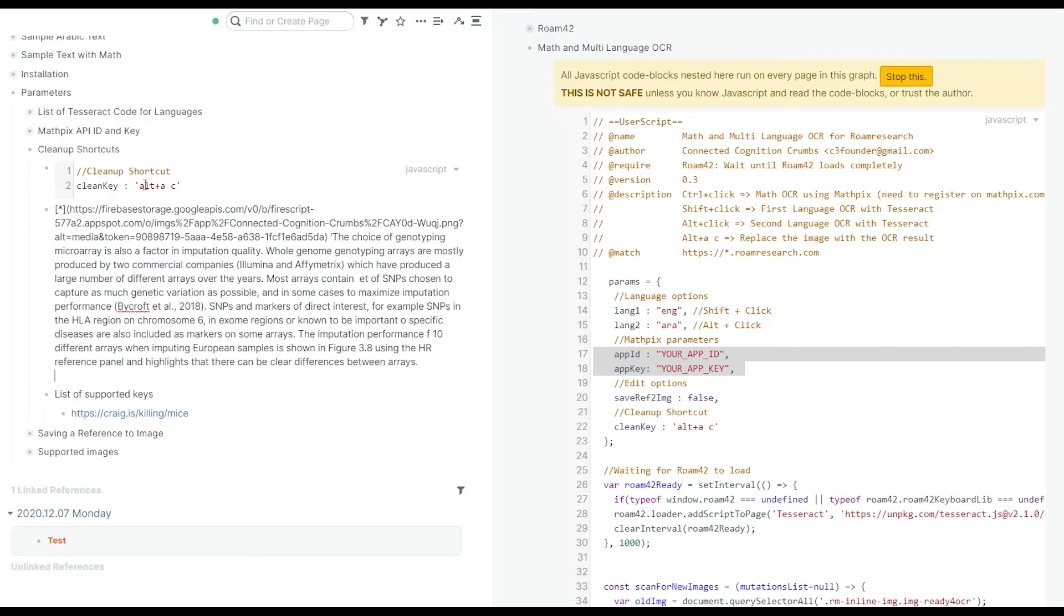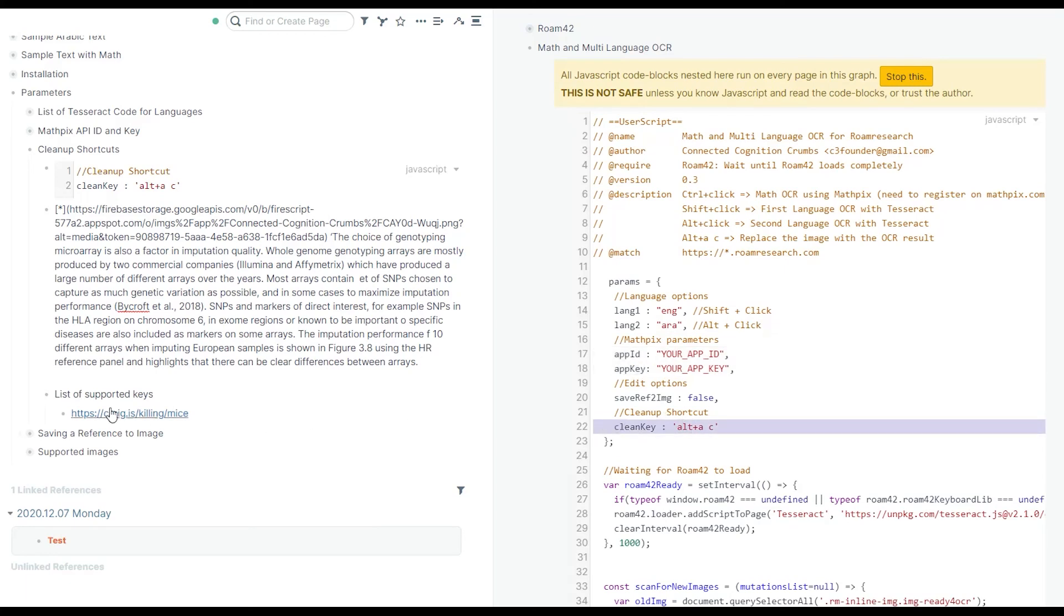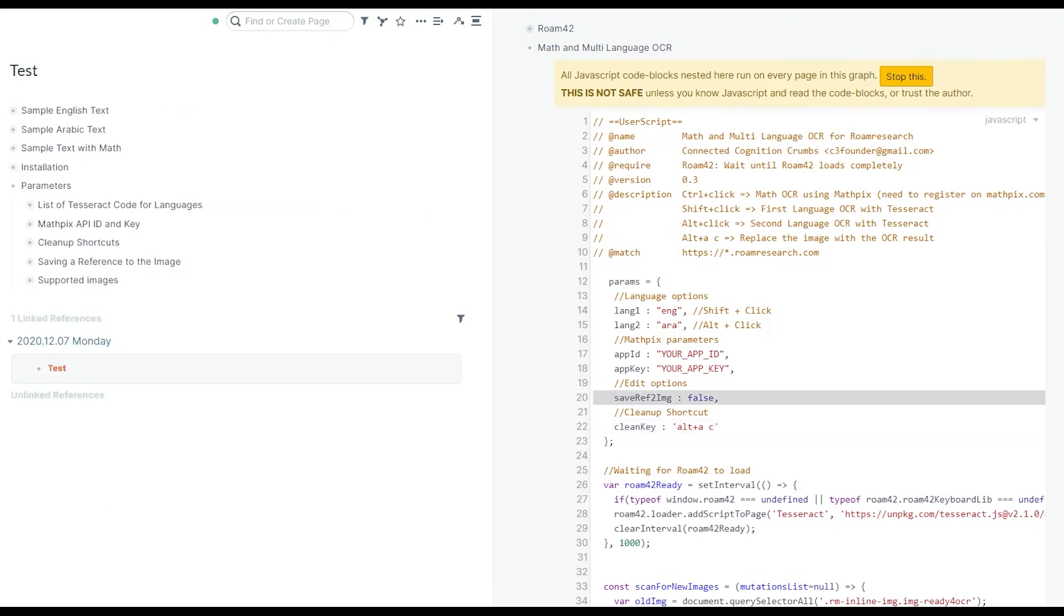You can change the shortcut because there are so many shortcuts for Roam. You may have already used this shortcut for something else. You can pick whatever you want and put it there on line 22. All of the supported keys can be found in the link that I'm going to put in the description.